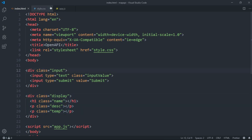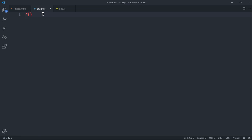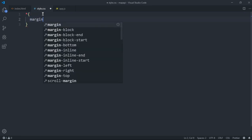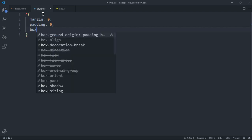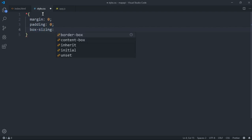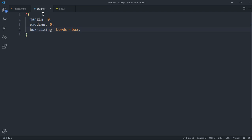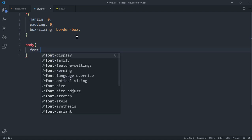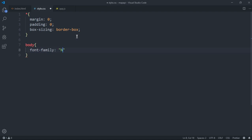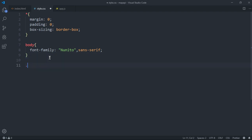Now for basic styling. I'm gonna say margin zero to remove all the margin, because browsers have default styling for all the tags and we want to remove all of it. Once that's done I'm gonna give a font-family — you can use any font family you want, I'm going to use one called Nunito.